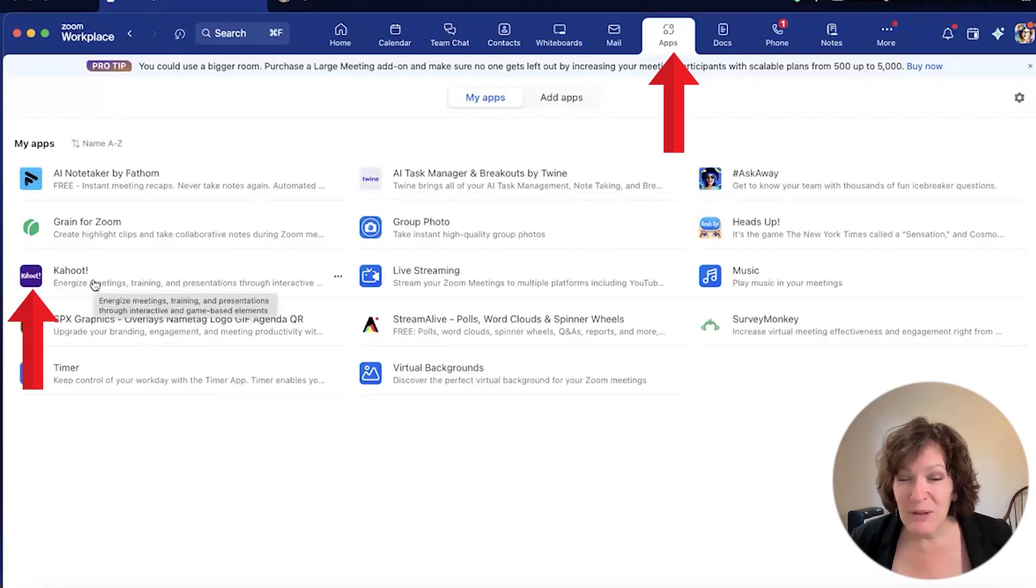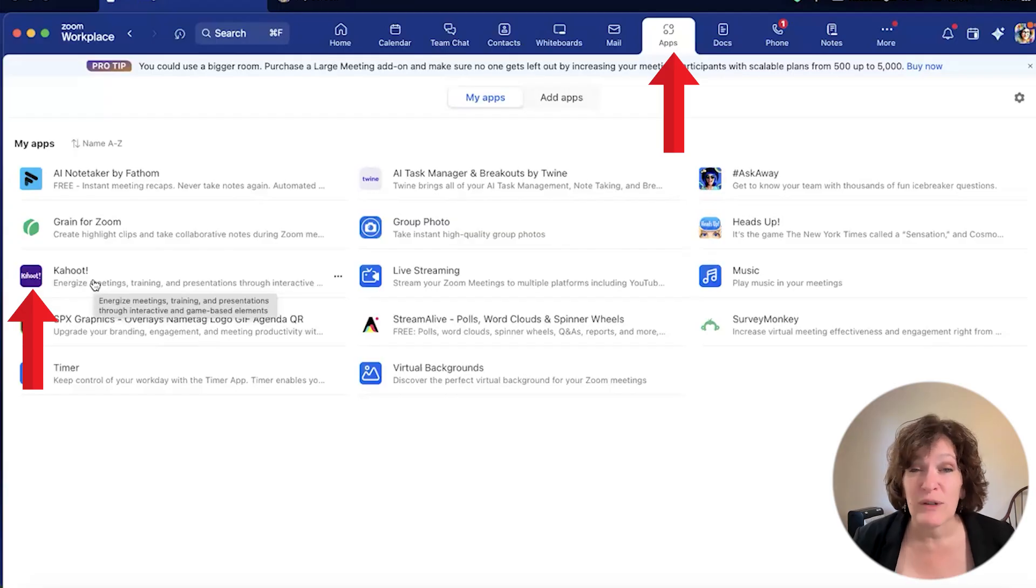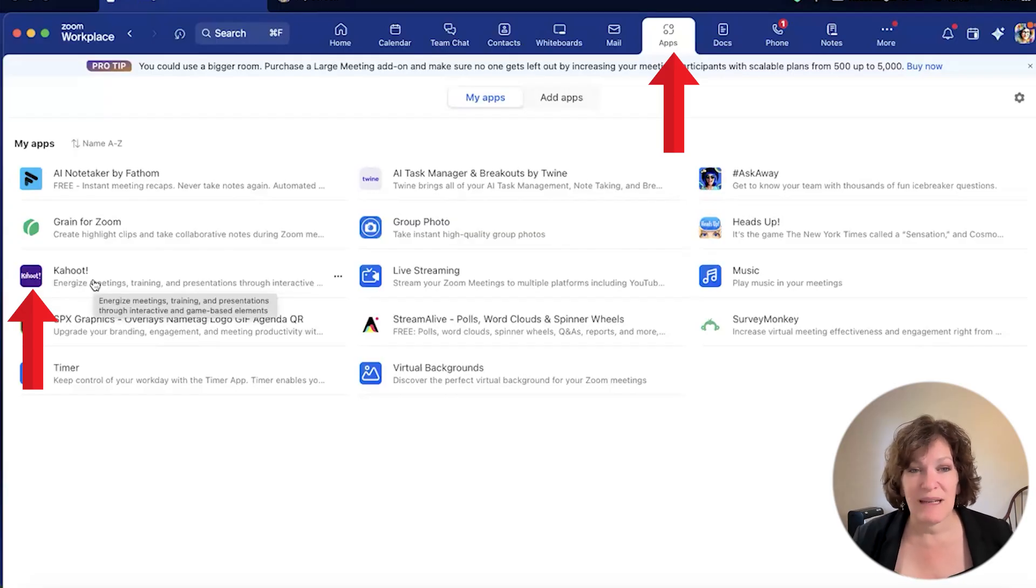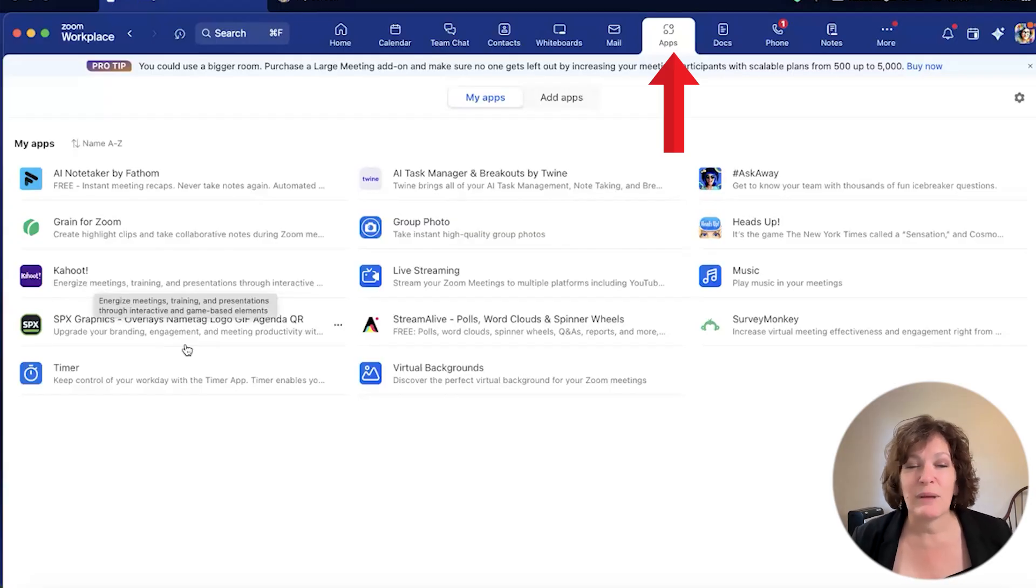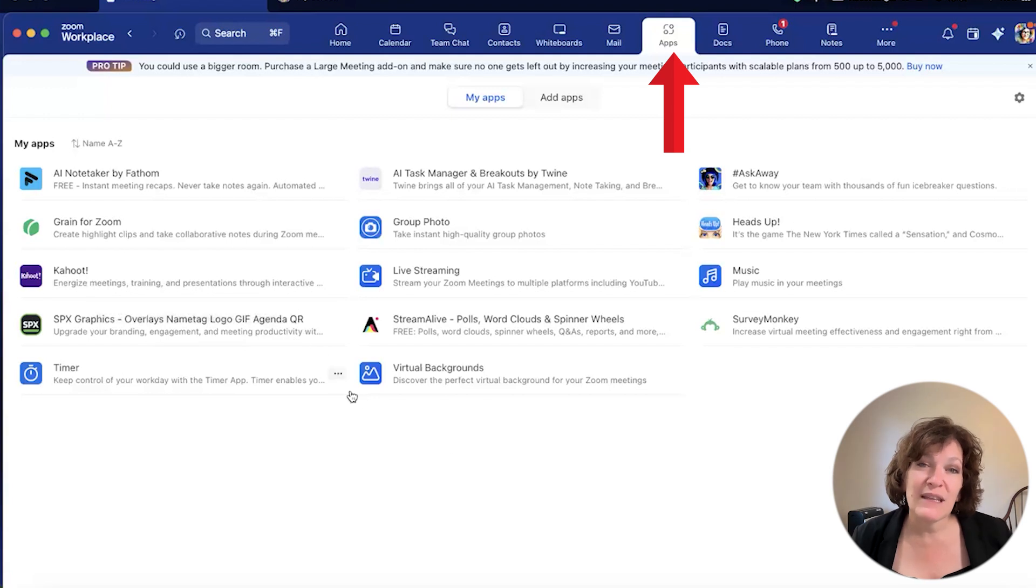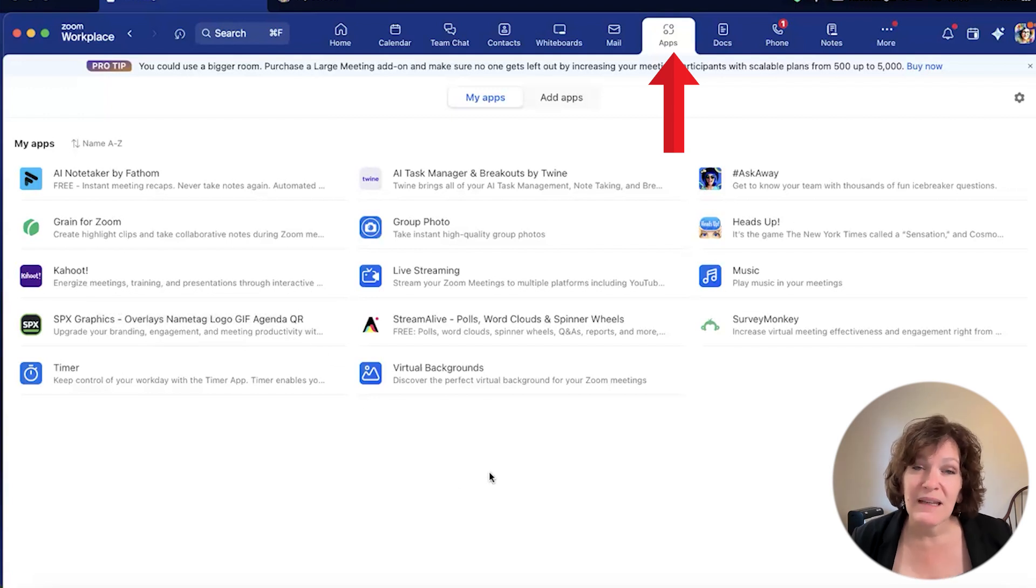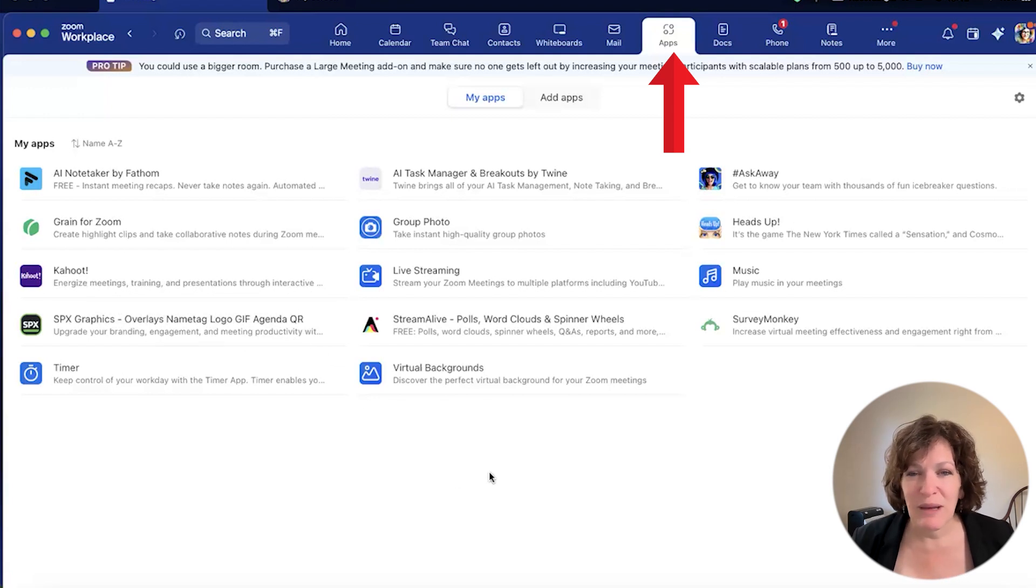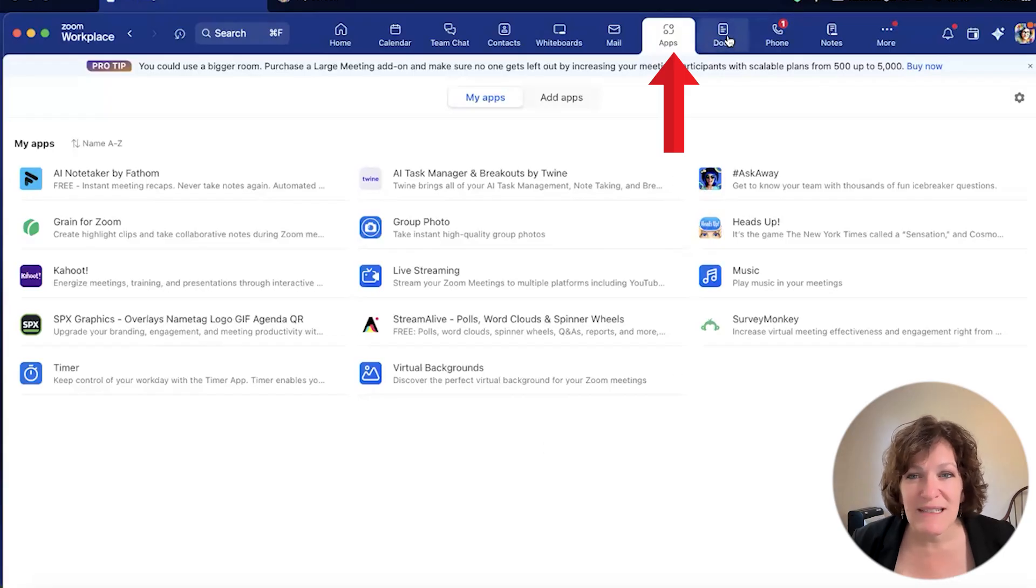And look at the one in the first column called Kahoot. It's a great popular game you can use for increasing engagement inside your Zoom meetings. Definitely leave a comment for me if using gamification is something that you'd like to learn more about, and I'll send you information on that. Continuing across the top,